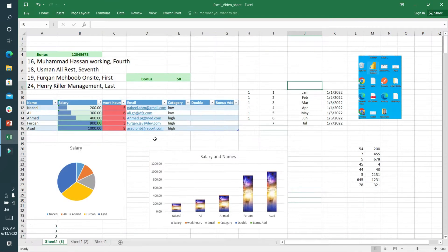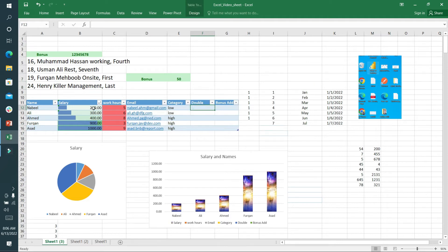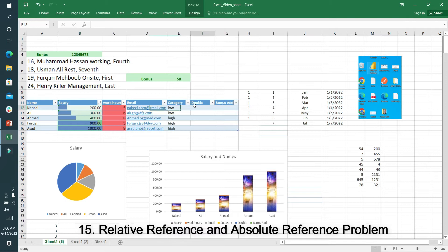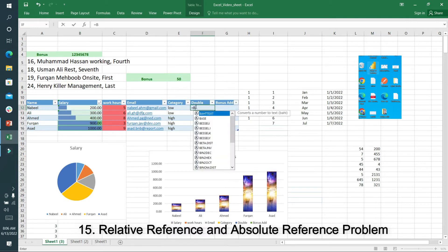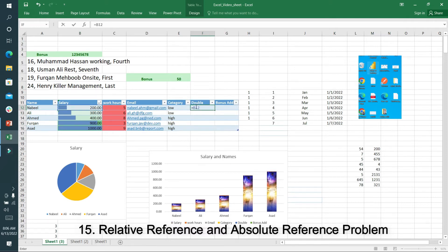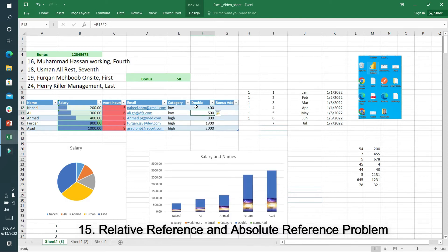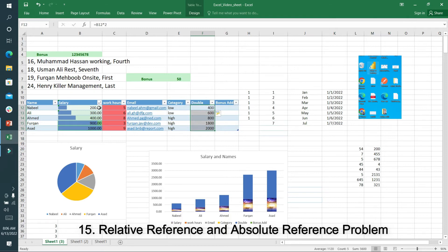First, I'll talk about relative reference. I'll select this - it's B12. So I'll write equals B12 multiply by 2. You can see the column is auto-filled. This is the double column and it's the relative reference, multiplying by 2.